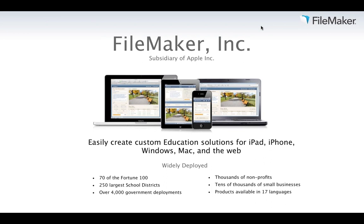FileMaker is a wholly owned subsidiary of Apple that helps organize, create, and manage custom business solutions for iPad, iPhone, Windows, Mac, and the web. Our products are widely deployed by organizations from large businesses to government, non-profits, and education. Because FileMaker is easy to use and cost effective, it has great appeal in small business and departments. We've shipped over 18 million copies of FileMaker Pro worldwide and are a successful, stable company that institutions can rely on as a long-term partner.